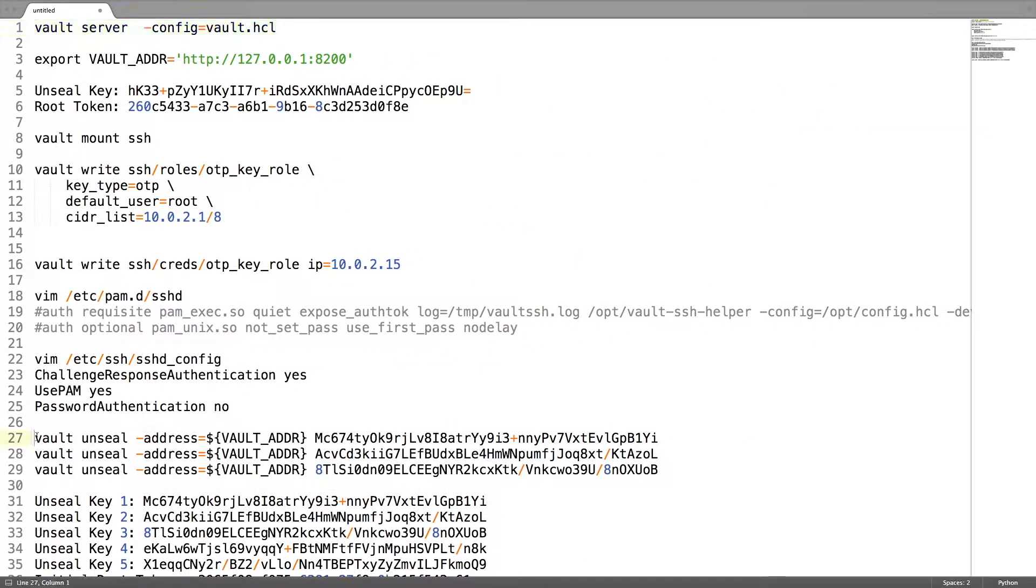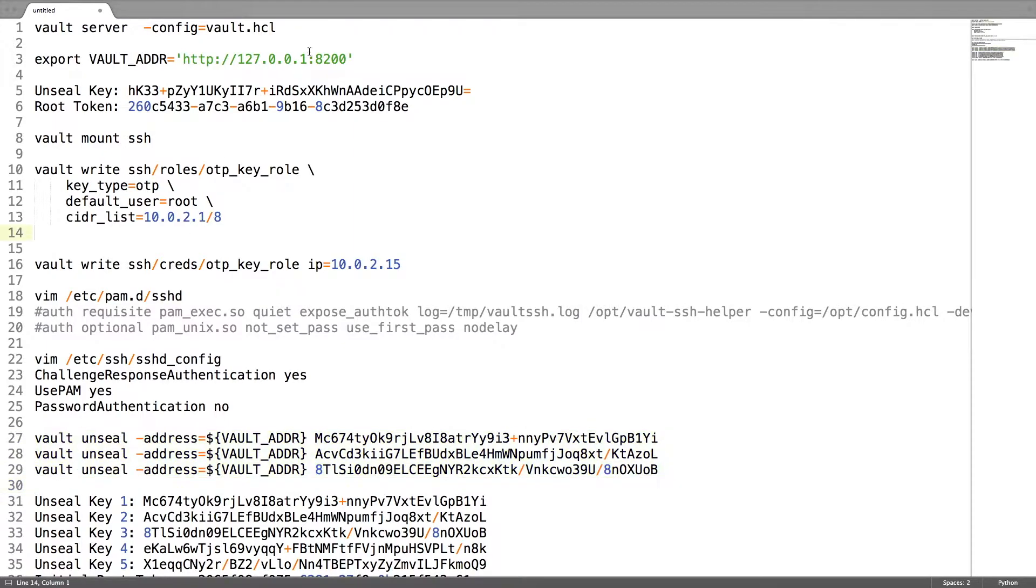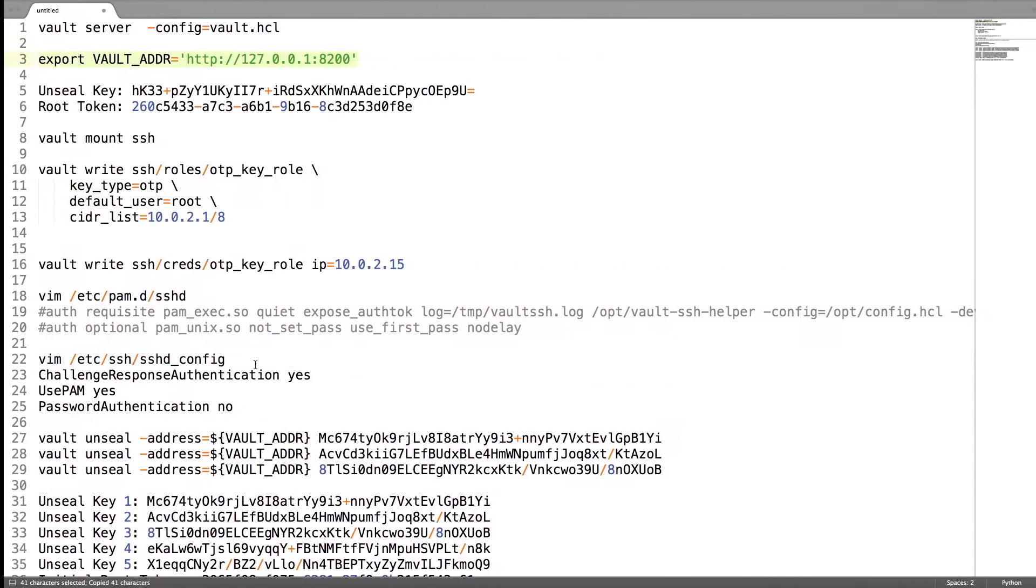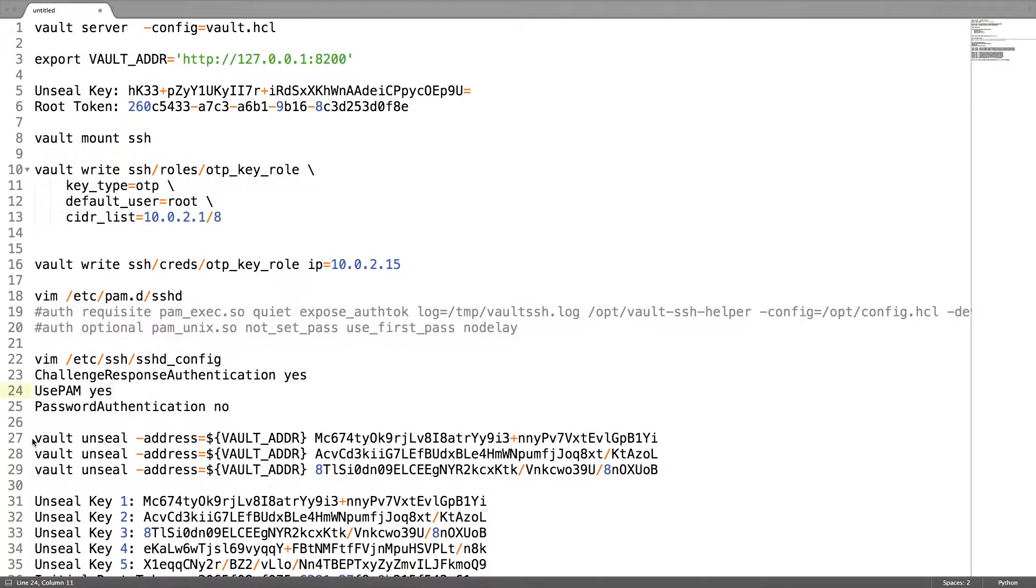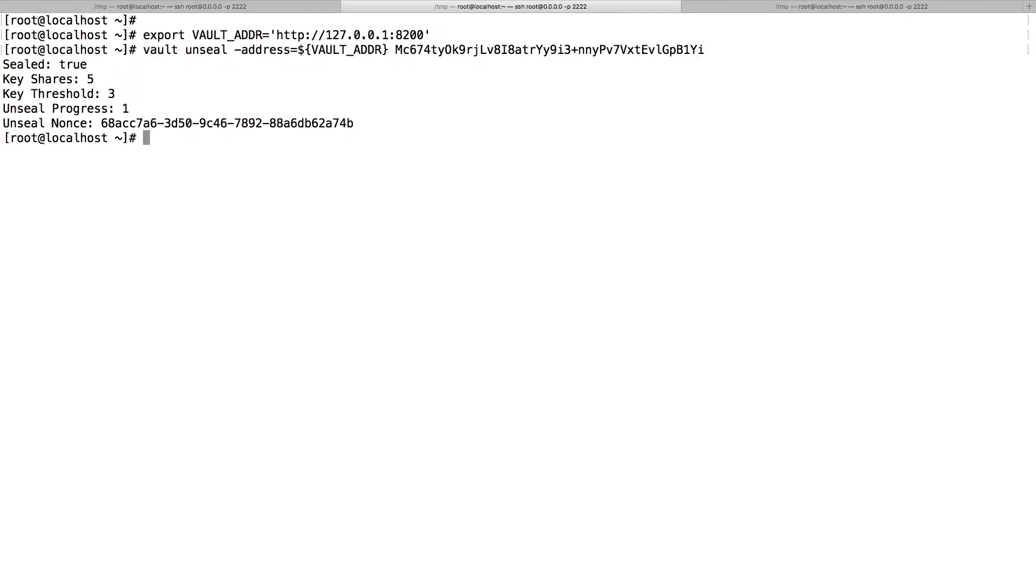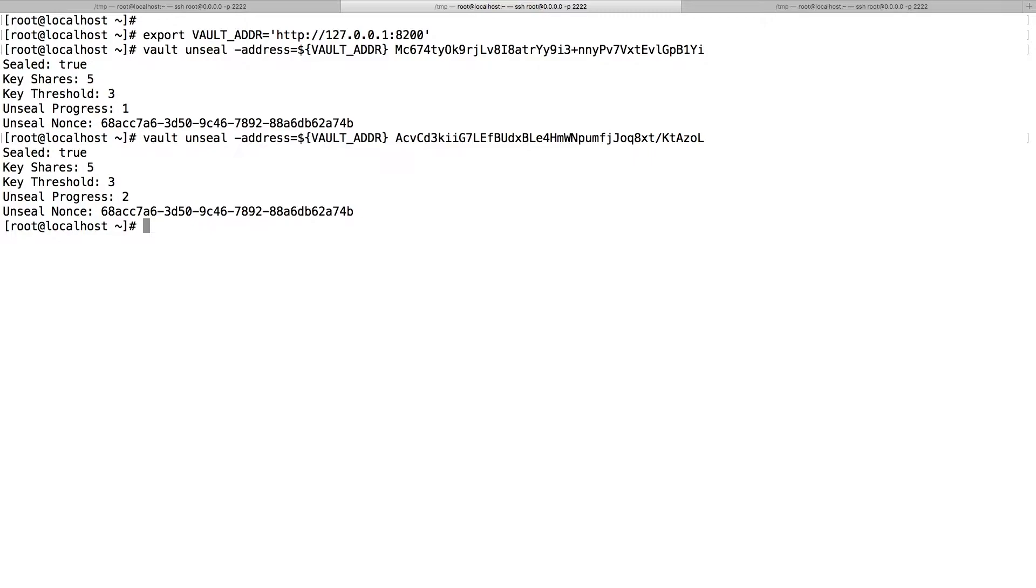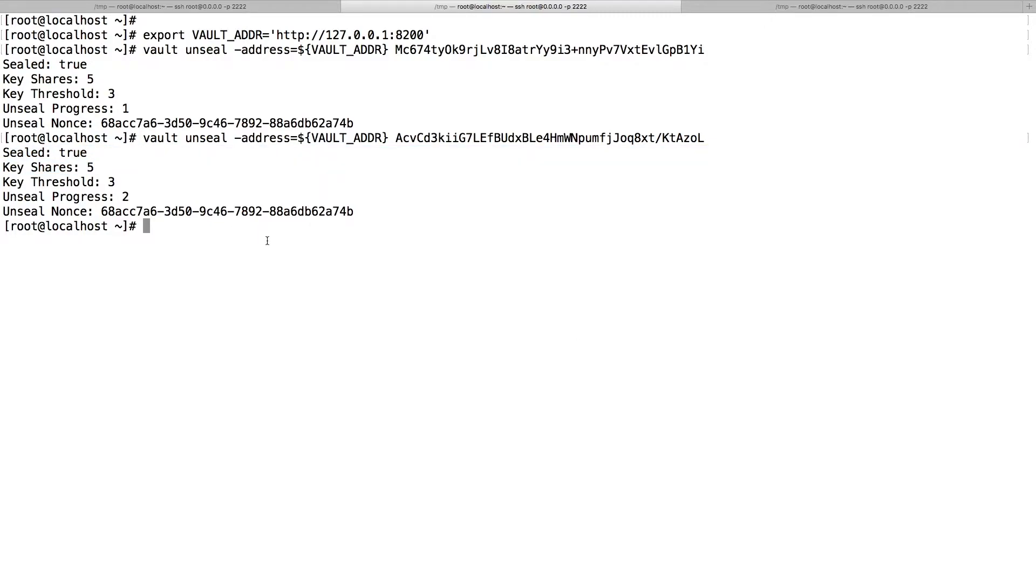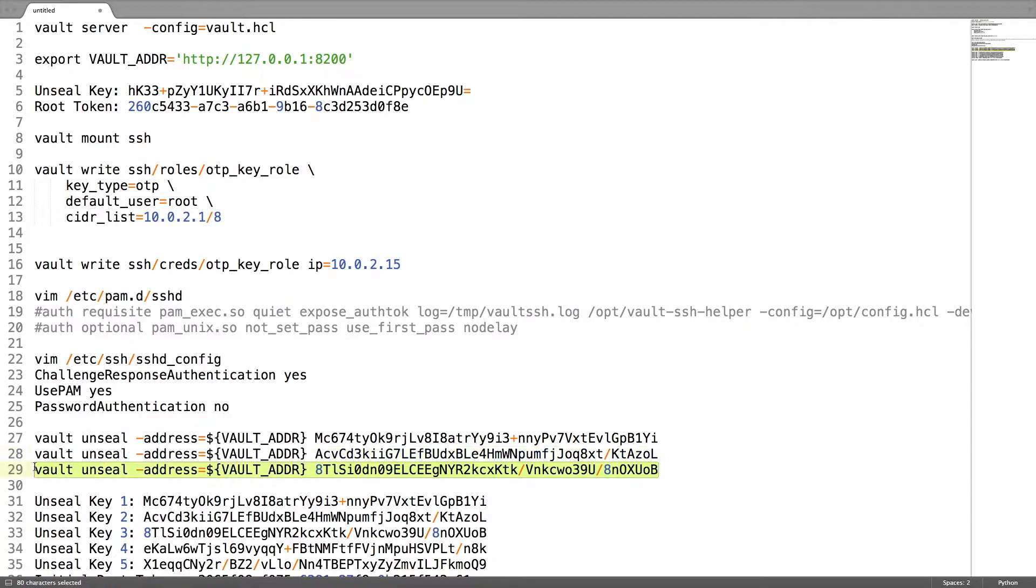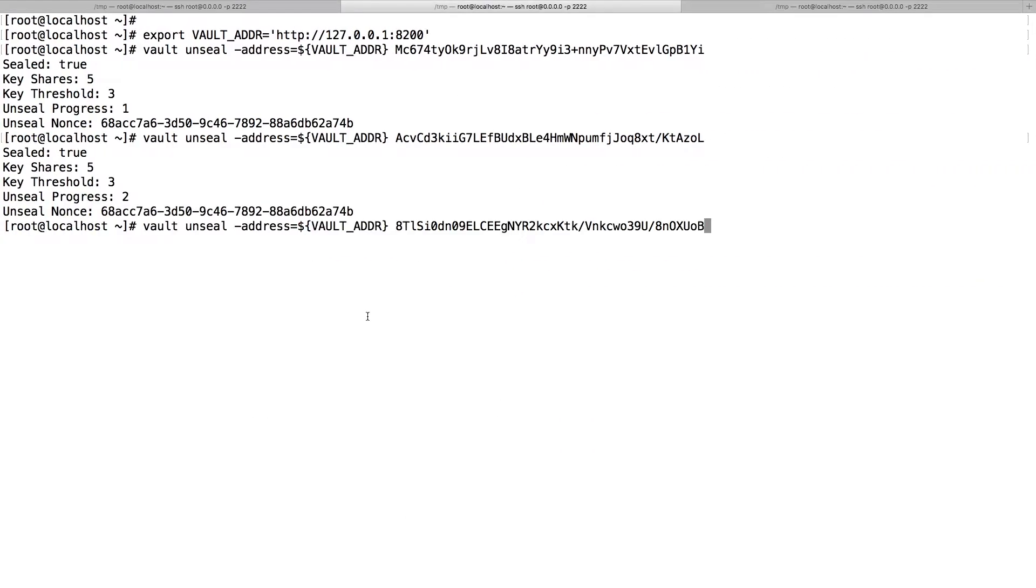Unsealing can be done using three unseal keys. Export the Vault address and then issue the vault unseal command. You can see sealed is true here. So when we put the third key, Vault will go to the unsealed state. Sealed is false.